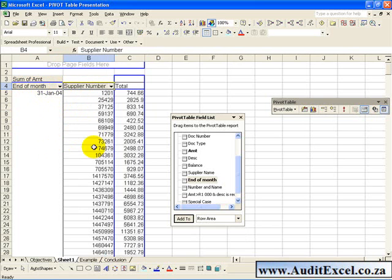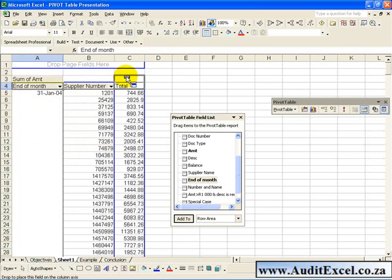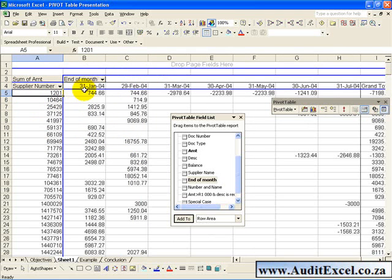And perhaps if you want to maybe rather have the End of Months coming along the Columns, if you drag it there, now what you've got is the Supplier Number split up by the Month Ends with the Amounts in it, all coming to a Grand Total.